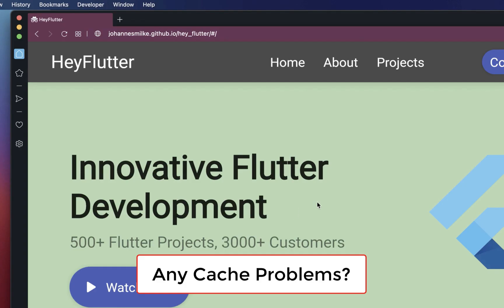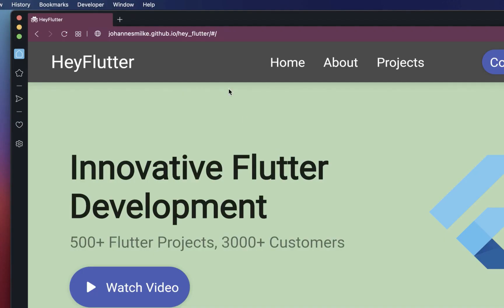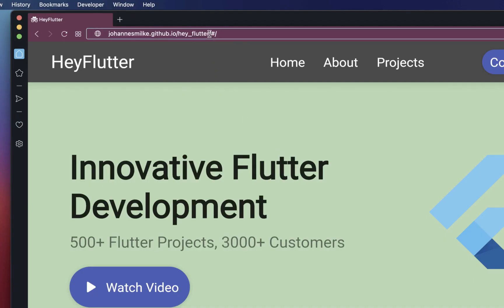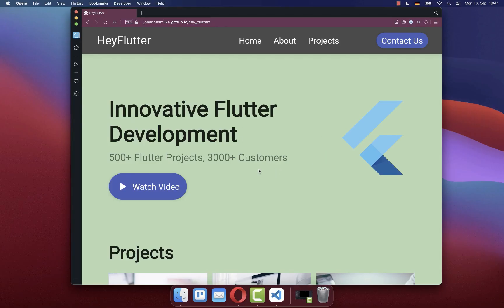Sometimes you might not see the new changes of your website because your browser is still showing the old cached website. You can simply clear the cache of your browser. Alternatively, you can go to your URL and add a question mark symbol followed by some random string. Now if you reload this new website URL, you should see your changes of your Flutter website.